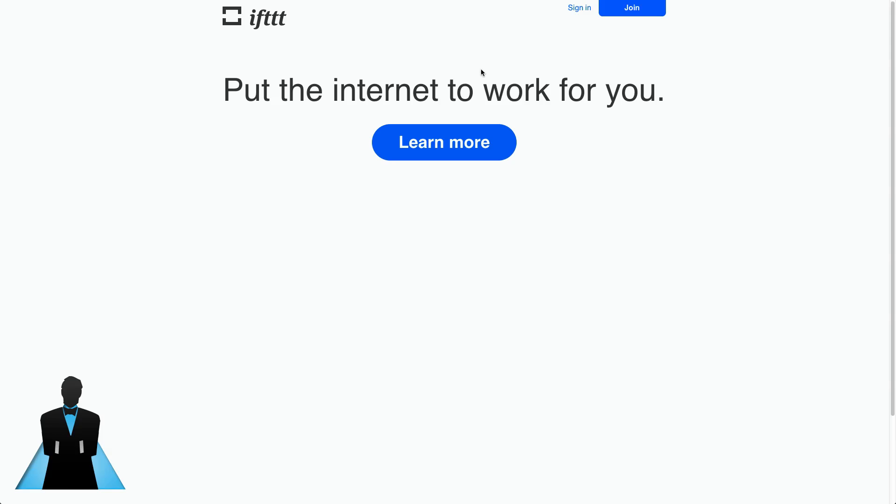Now what IFTTT allows you to do, and the website by the way is IFTTT.com, is it allows you to put the internet to work for you.